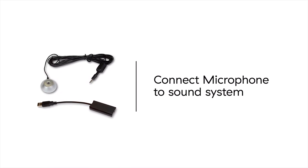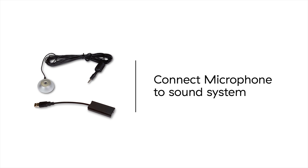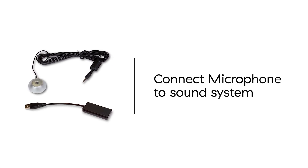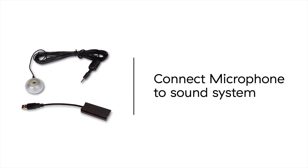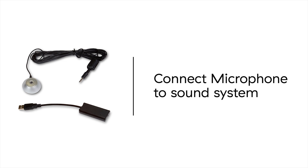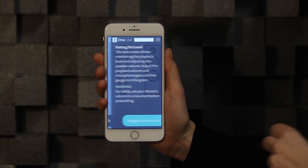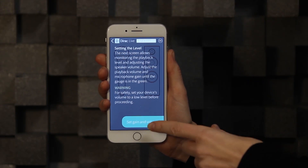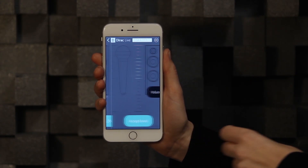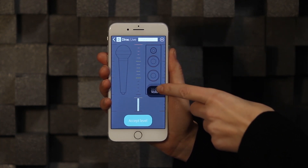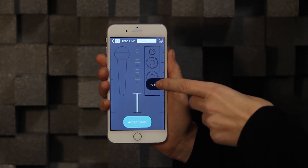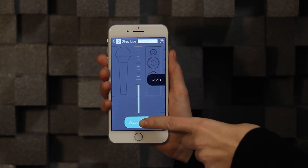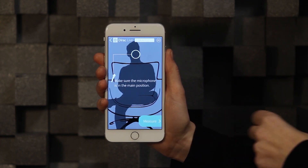First, you need to make sure that the included microphone is connected to your sound system. Now you will set the level for the volume calibration. For the mobile app, we only use channel 0 to do the calibration, and we'll assume that this value is reasonable for the complete system.